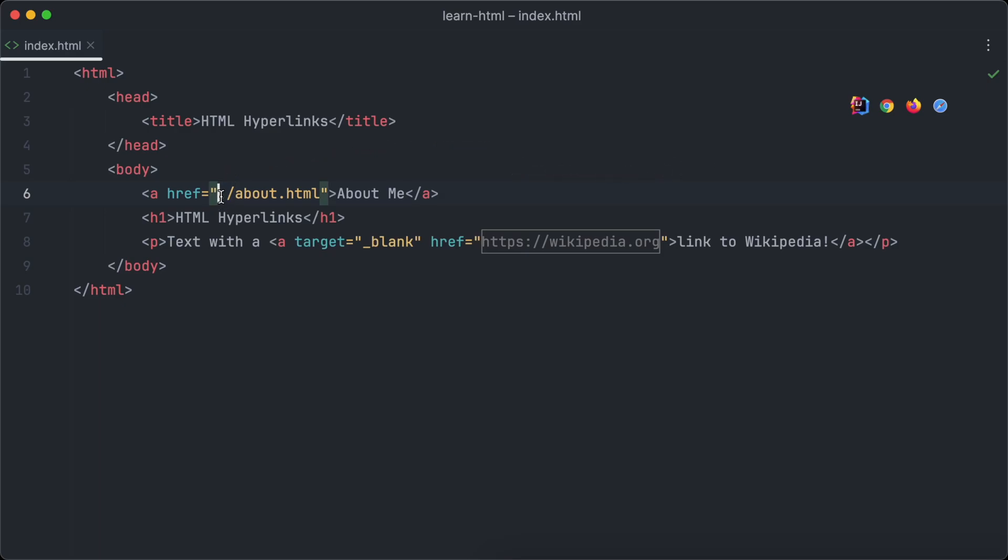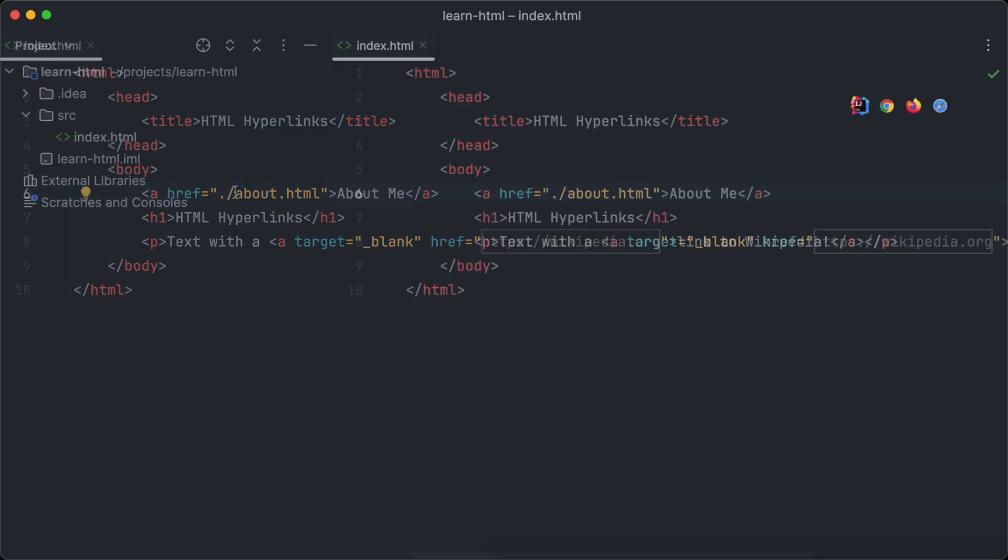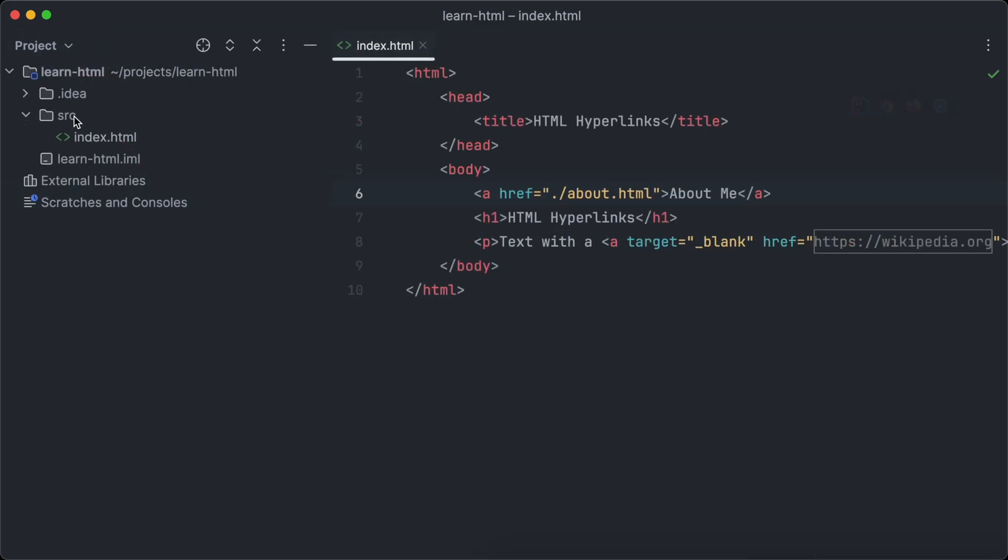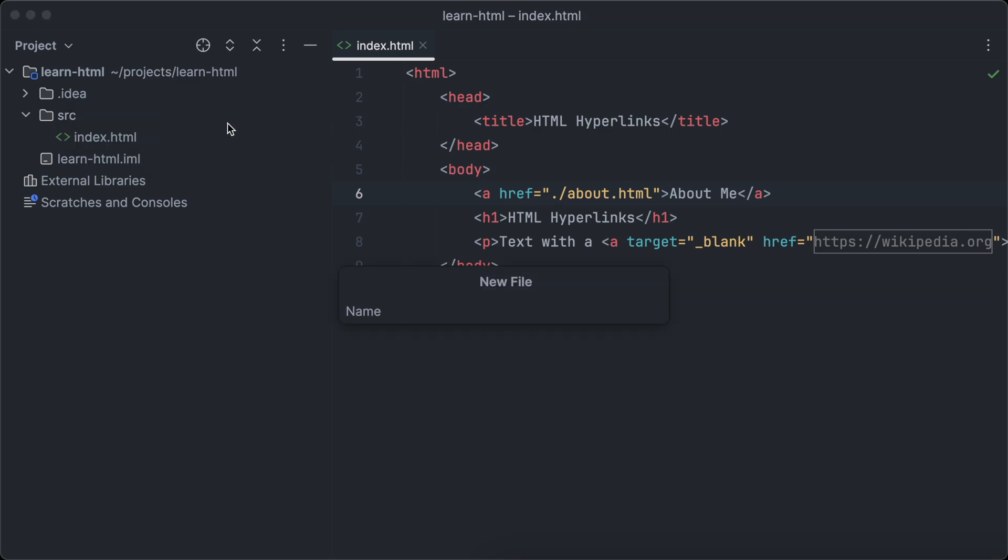We haven't created the about.html file yet, so the link won't work. Let's do this now. Make sure that you create the file in the same folder as the index.html file.